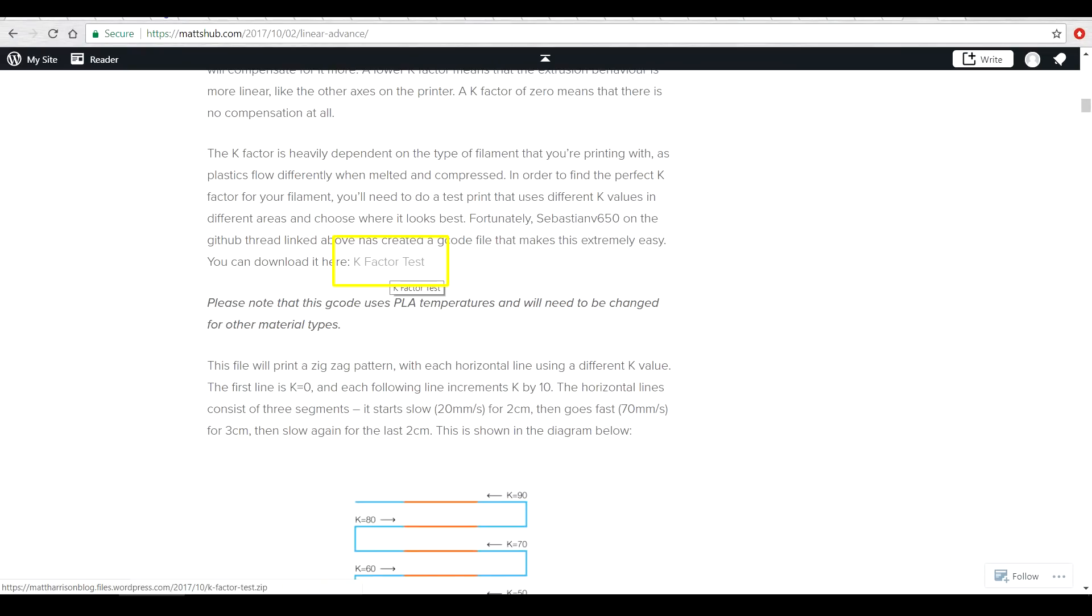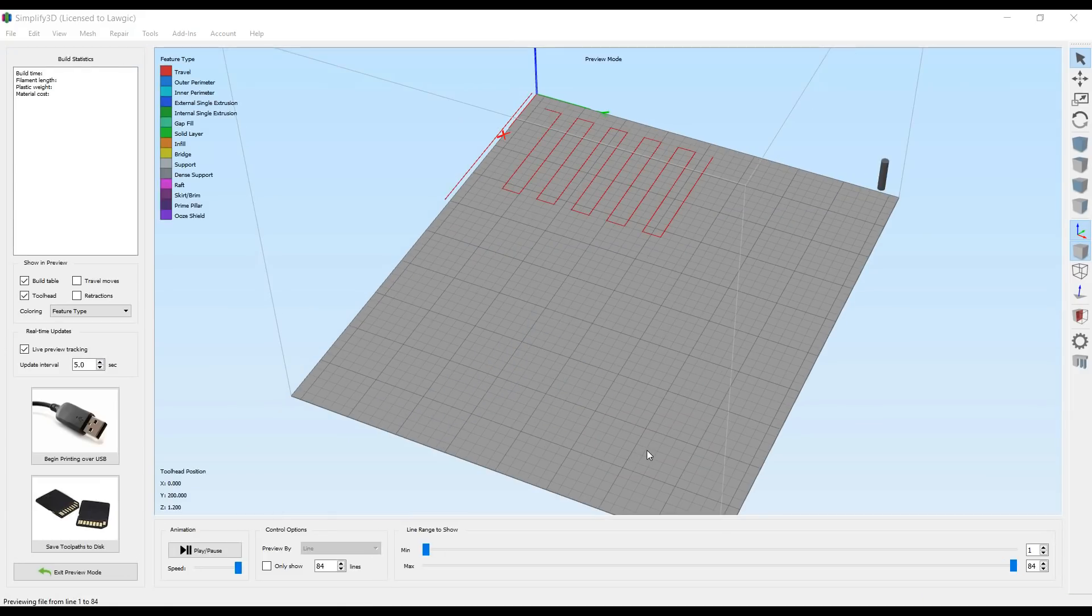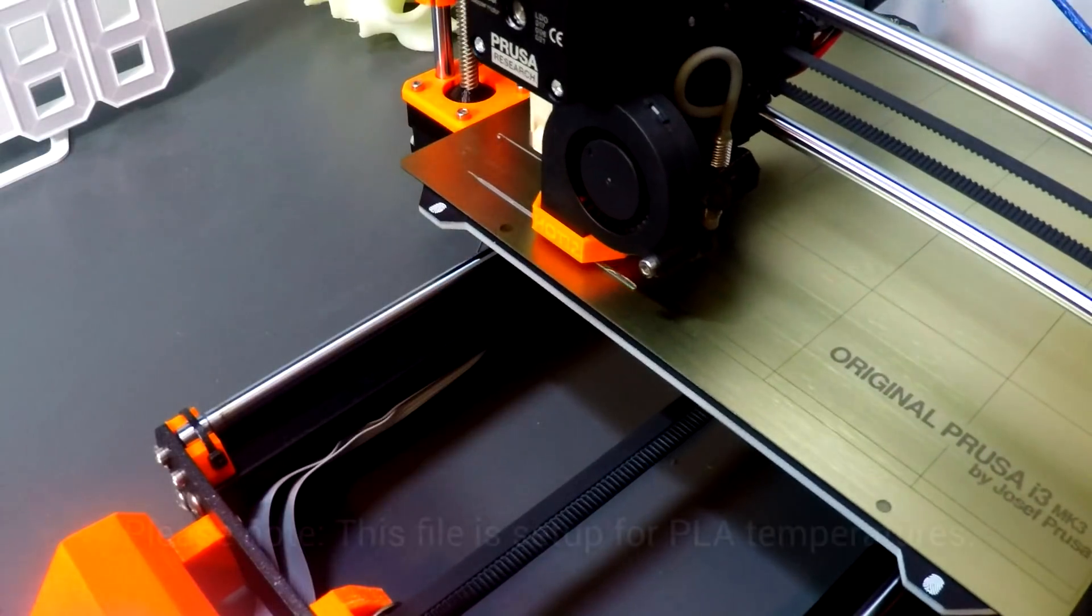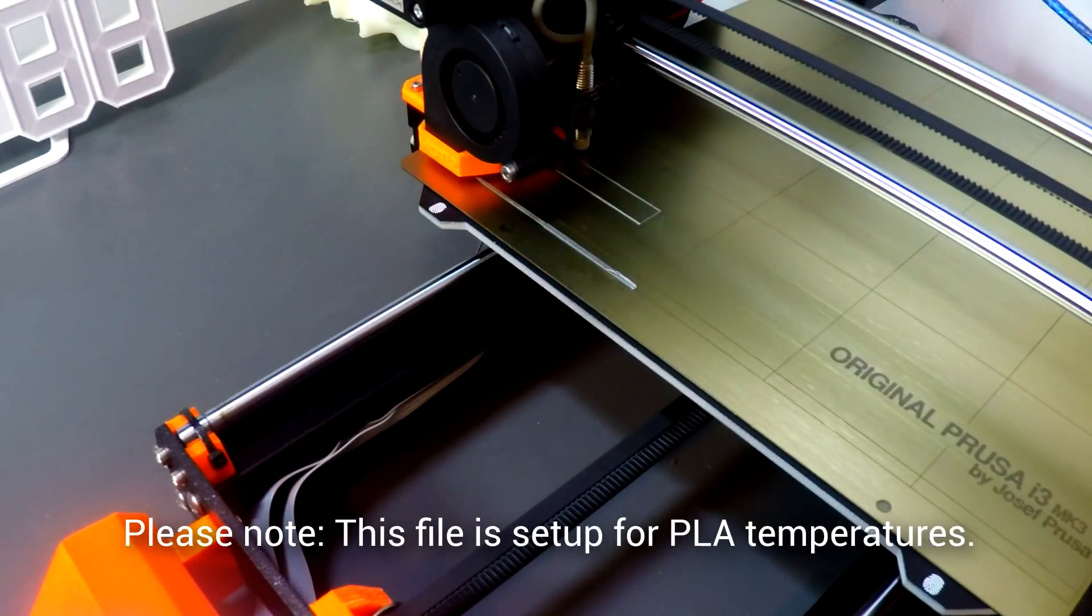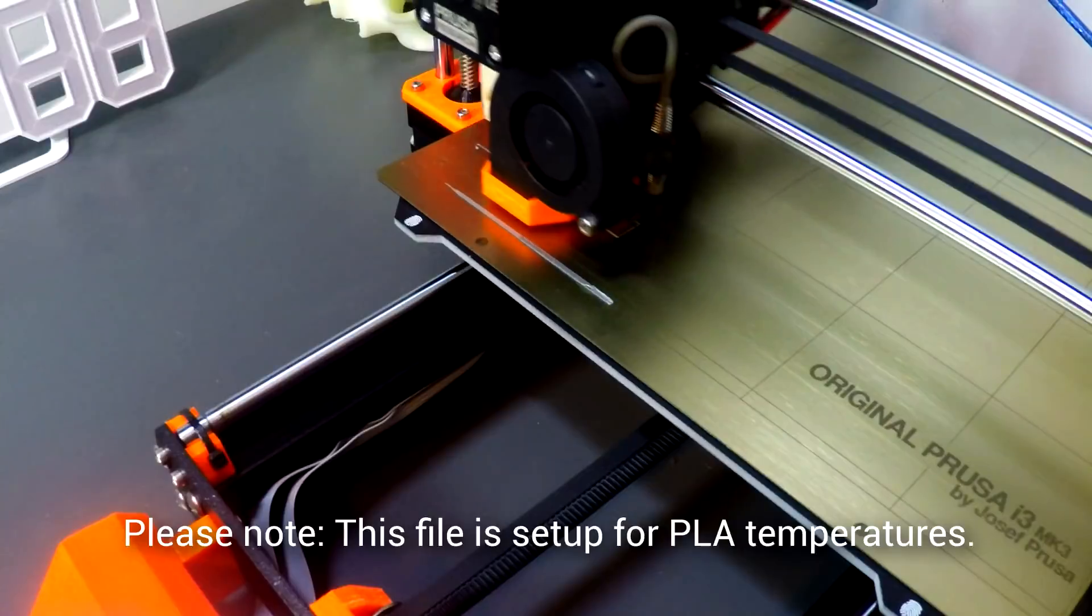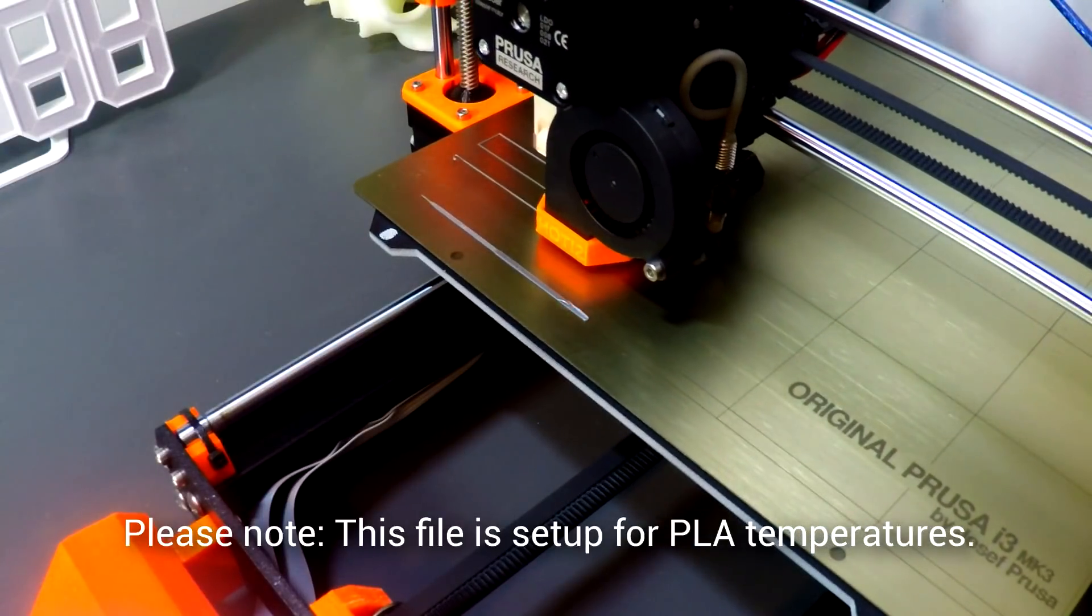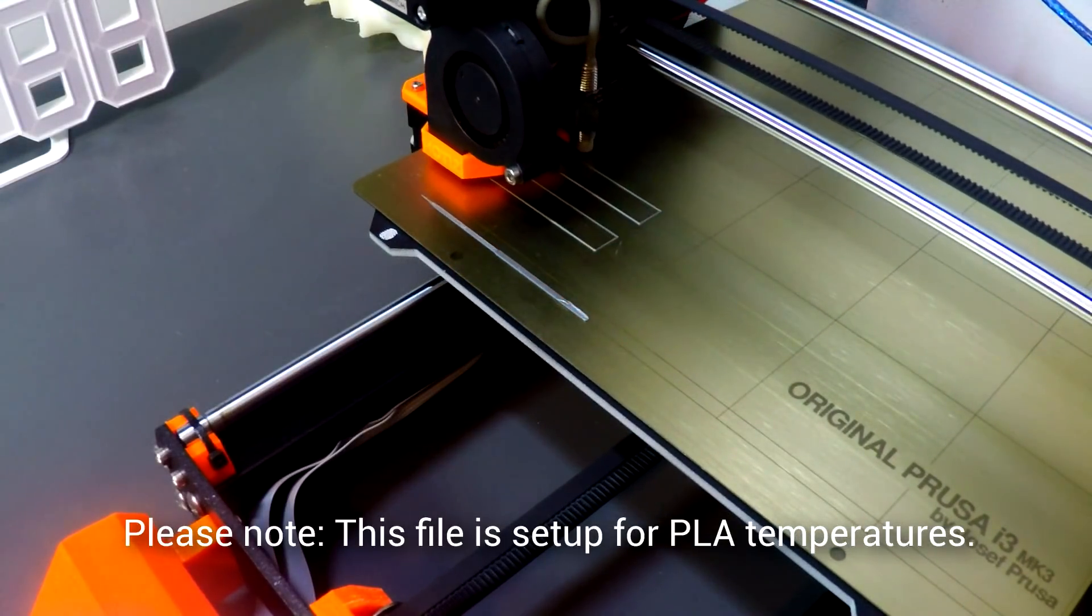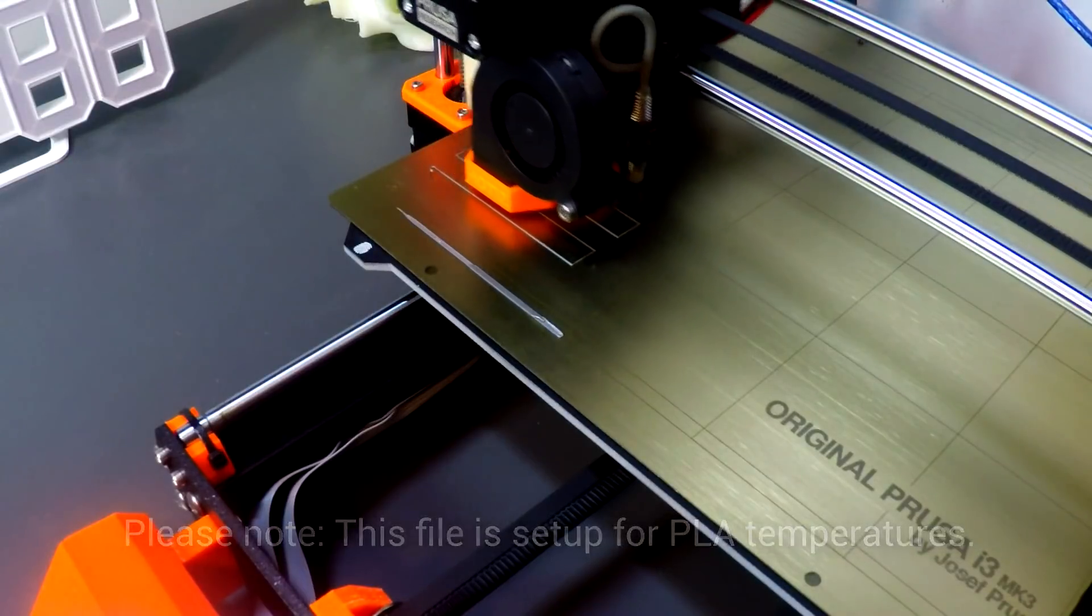If you haven't already, follow the link in the description to Matt's Hub, and scroll down and find the link for the K factor test. This will download a file that when you drag into Simplify3D, will automatically switch into G-code, and then you print it on your printer. You'll notice it's pretty crazy. It speeds up dramatically in the beginning of each line, and then zigzags back and forth. This is what we're going to use to calibrate our K value.